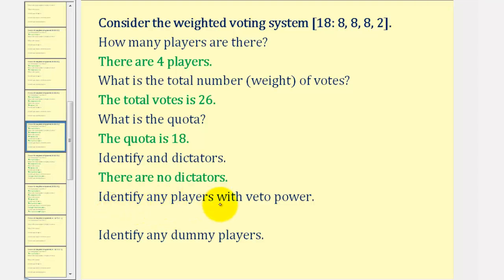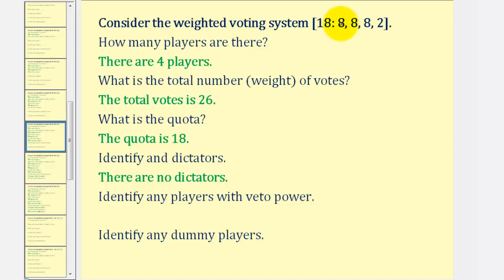We also want to identify whether any players have veto power, which means their support is required to reach quota. Notice how, if we consider player two, three, and four, eight plus eight plus two is equal to 18, which does reach quota, and therefore player one is not required. We could say the same for player two and player three. And if player one, two, and three form a group, they reach quota, so player four is not essential. Therefore, no players have veto power.